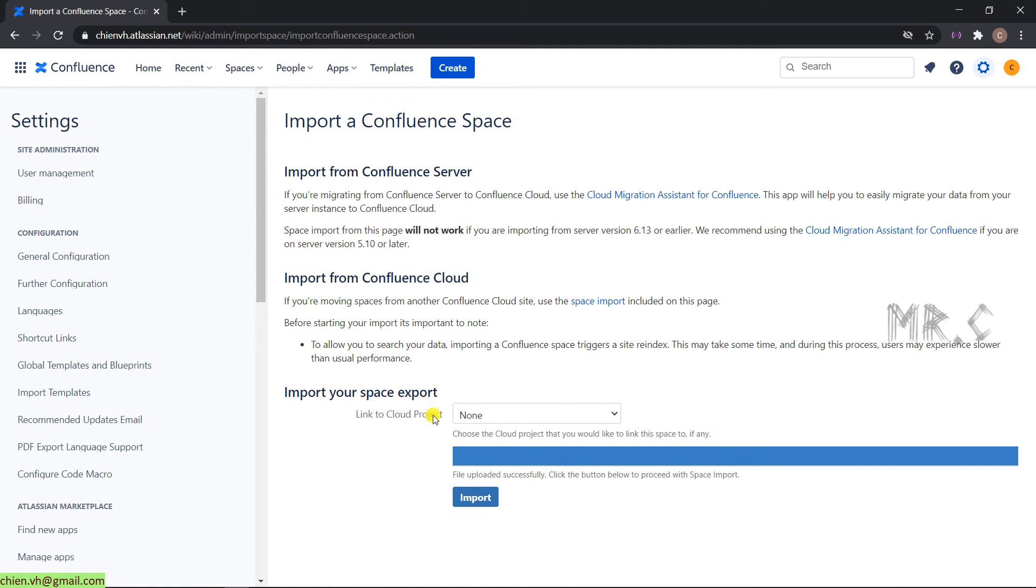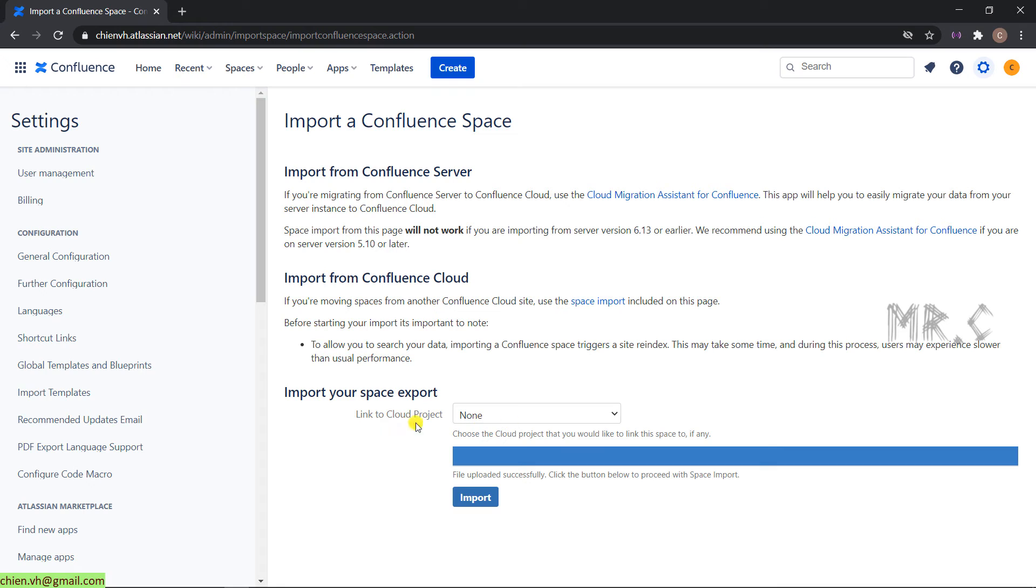We have a link to Cloud Project. You can leave it by default as None. File uploaded successfully. And then, you click on the upload button to perform the action.